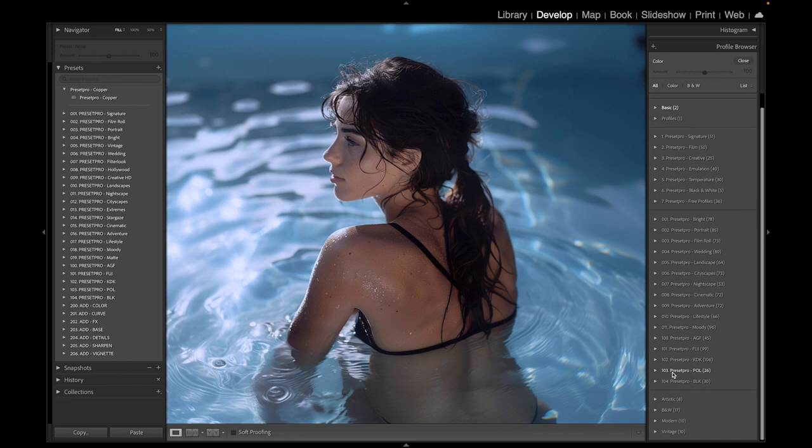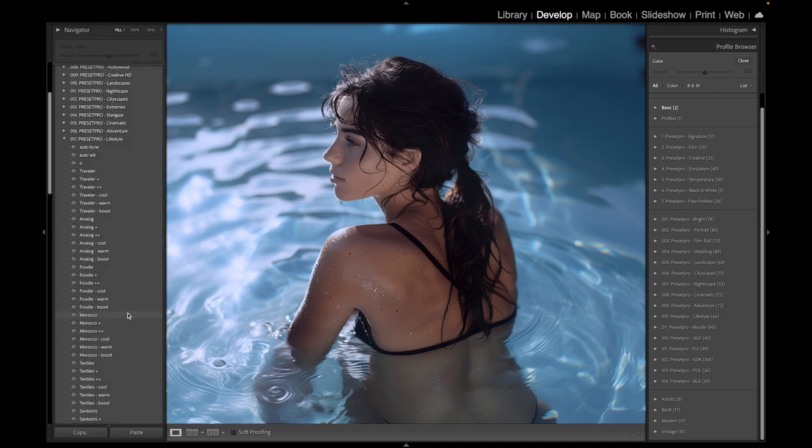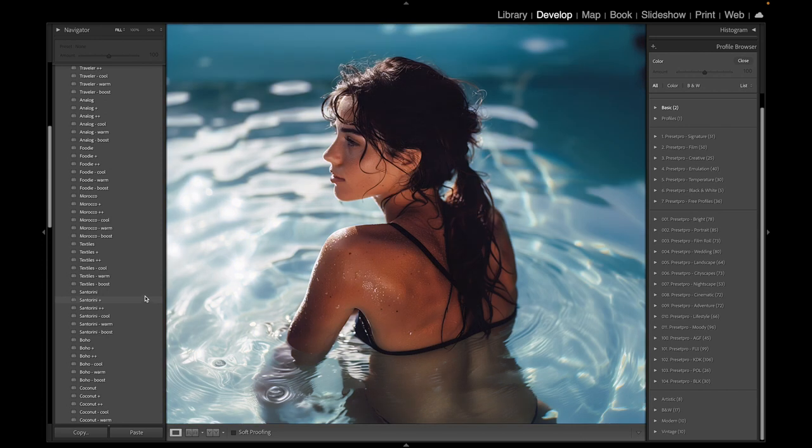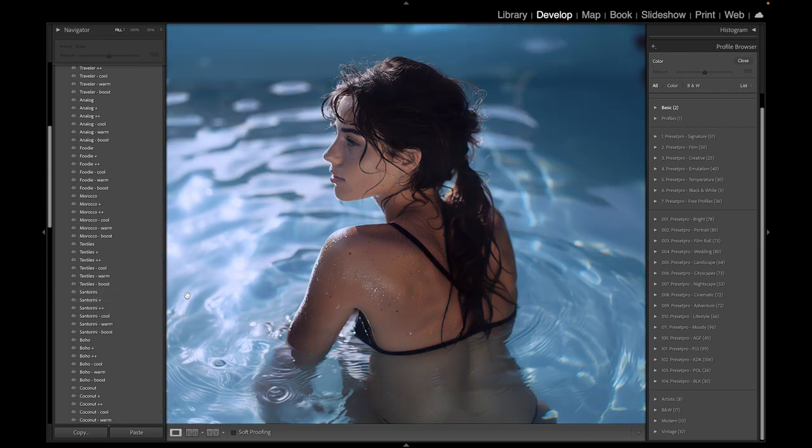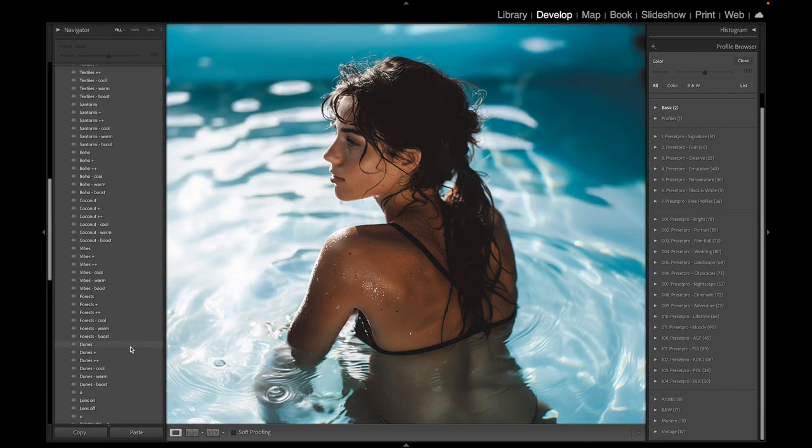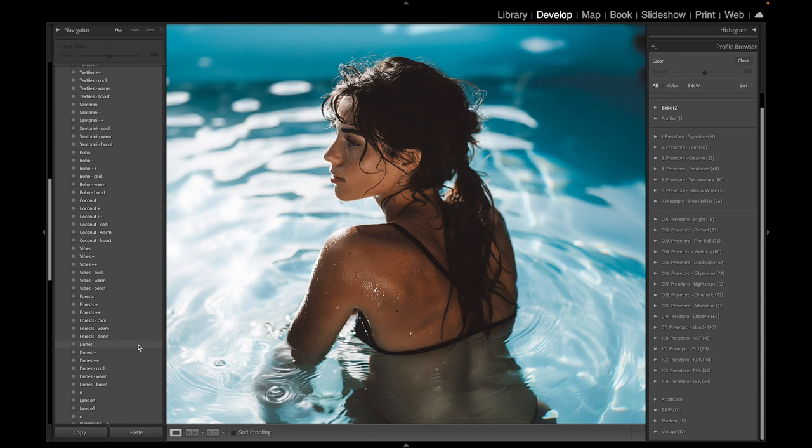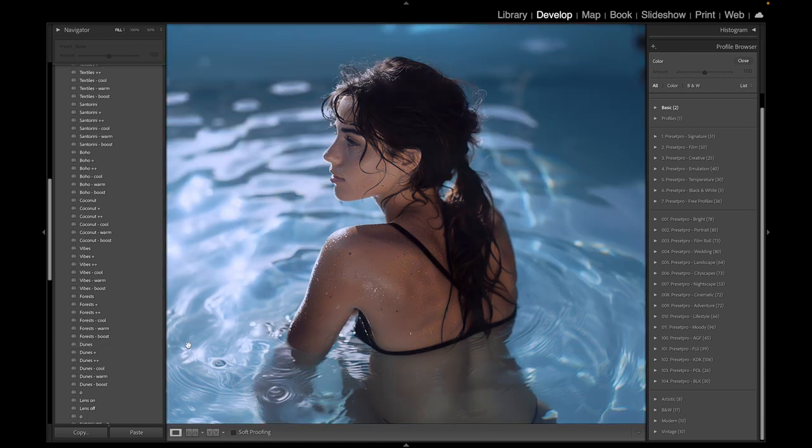Starting off, we're going to go down to the Lifestyle collection right here. Open that up - that's a really nice look there. Go down to Santorini, that's really nice. So the one we're looking for is Dunes. There we go, before and after. Look at that really nice toasted look.